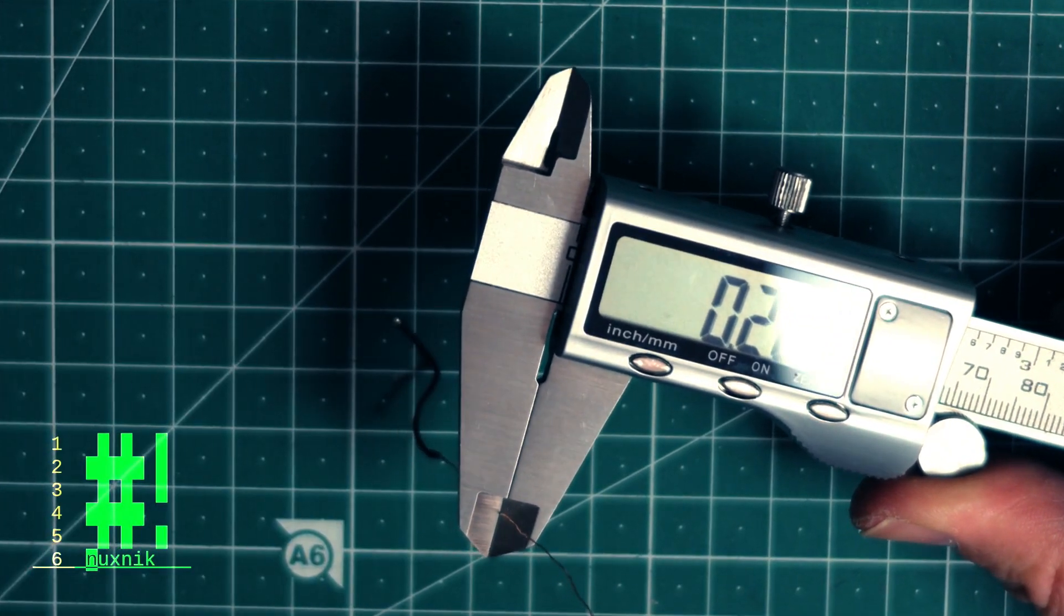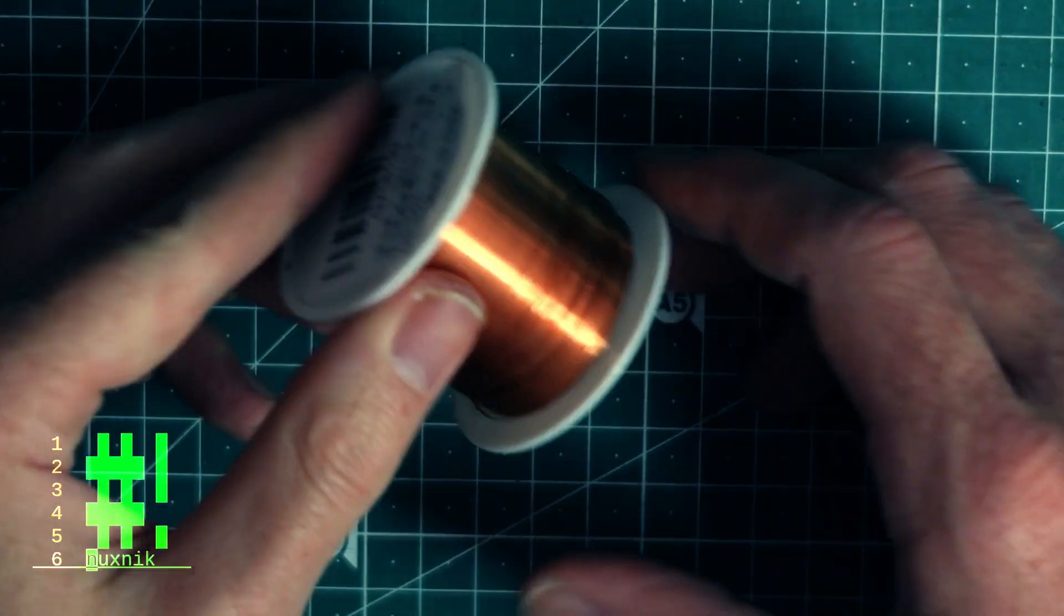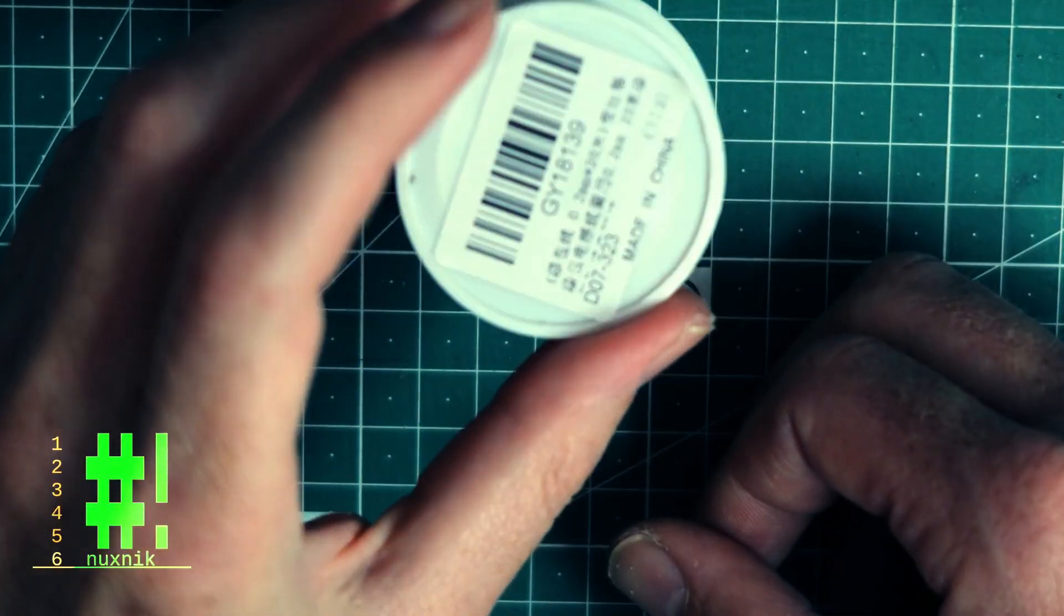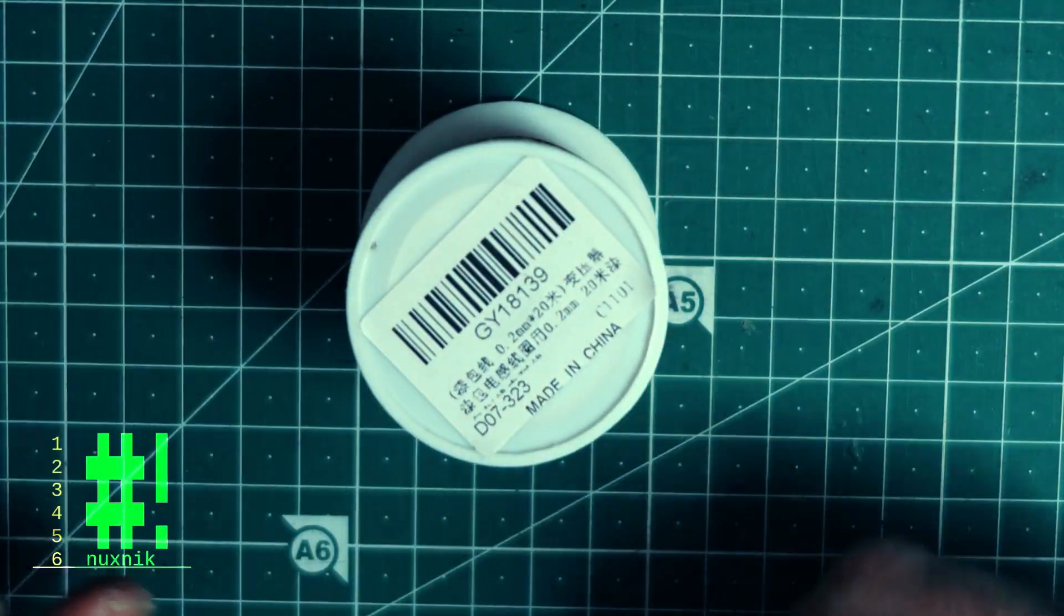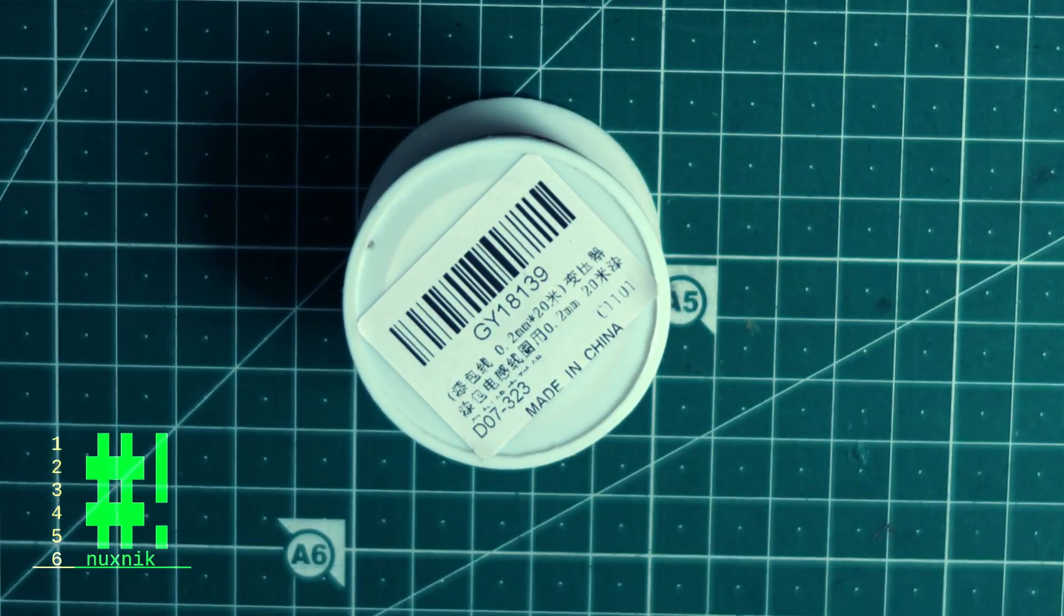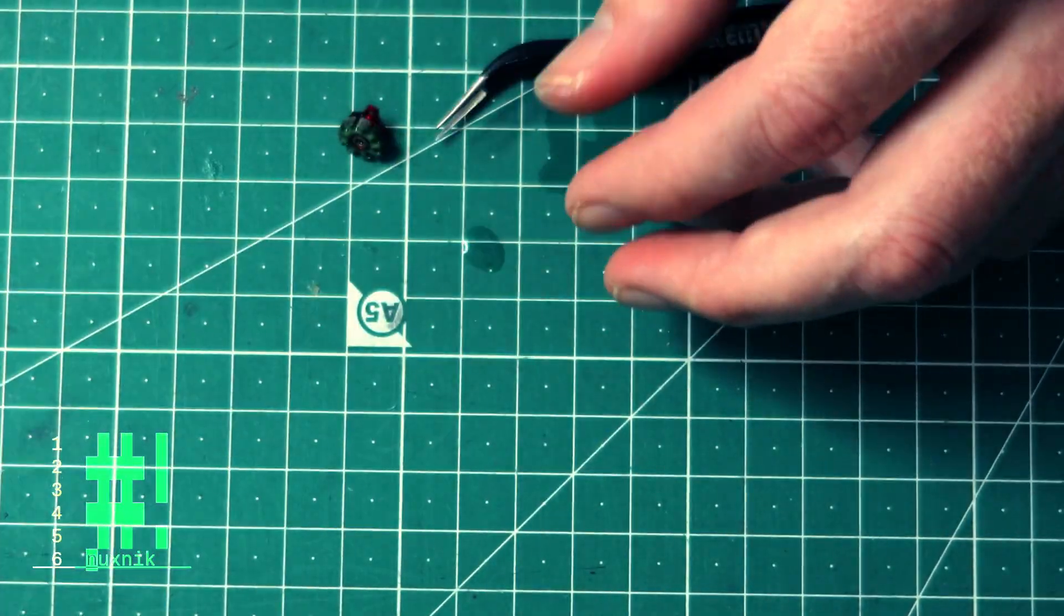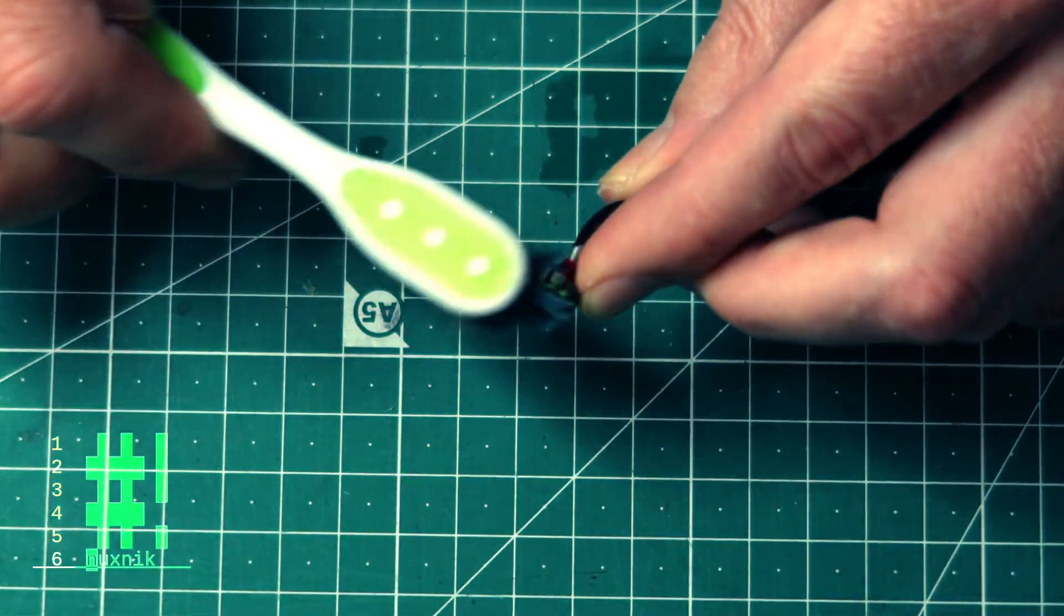If you want to increase or decrease the motor KV, you can add or subtract coil turns. Less turns means higher KV and more turns means the opposite.